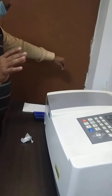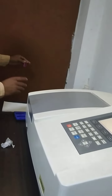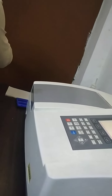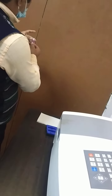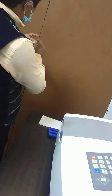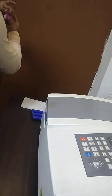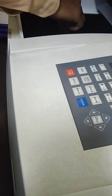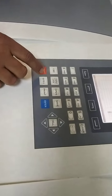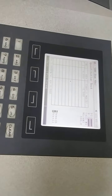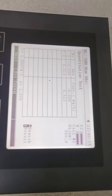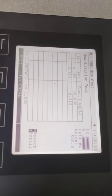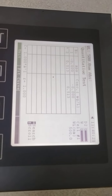Three fourths, three fourths. Yes, three fourths. Okay, I will repeat it. Zero, zero, one, three, one, one, four.